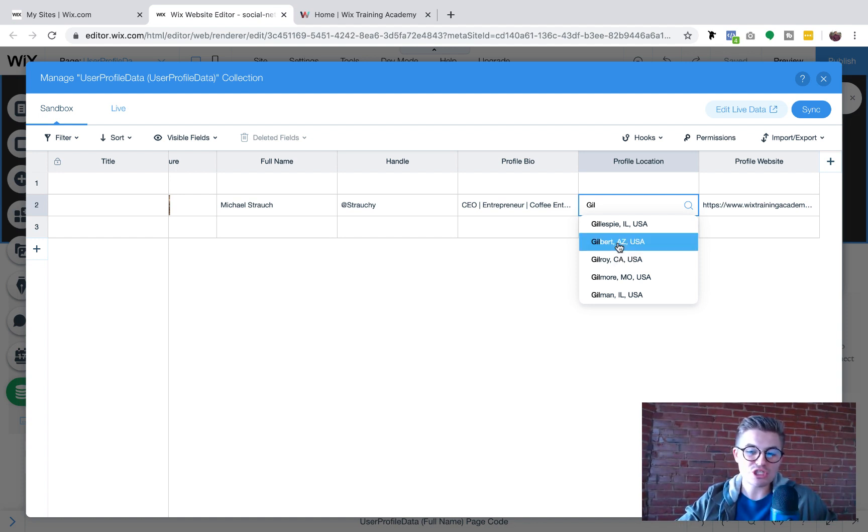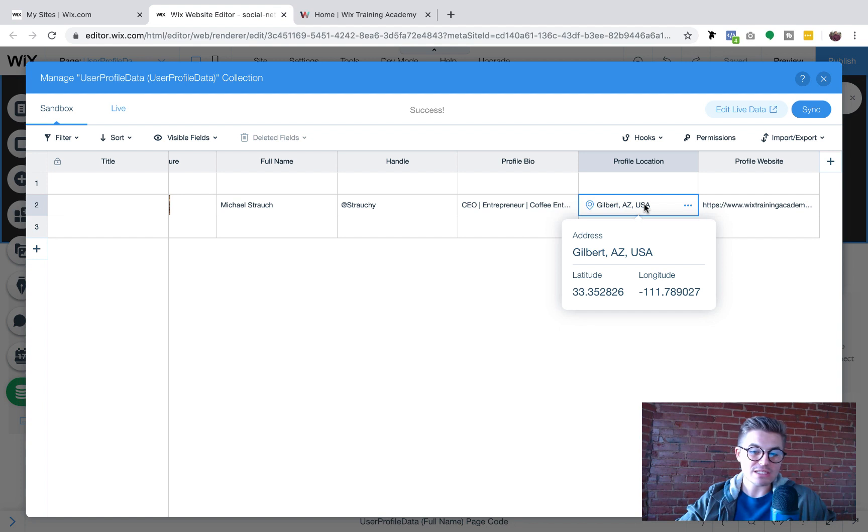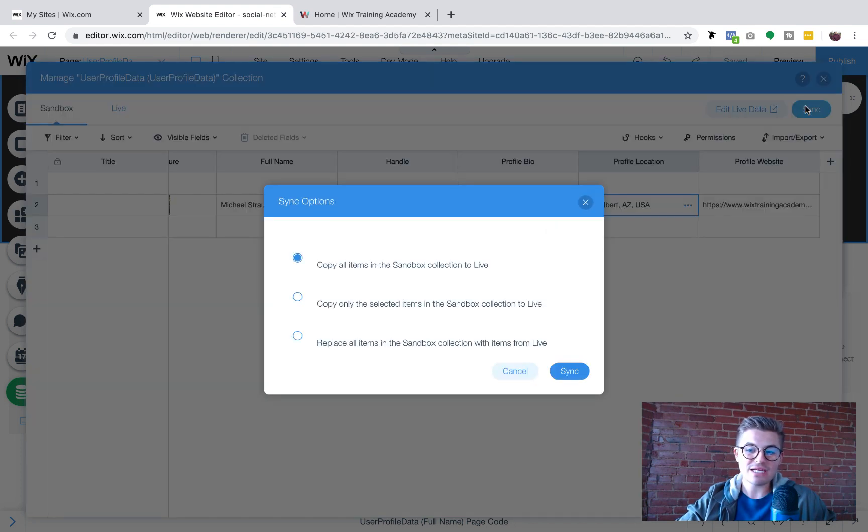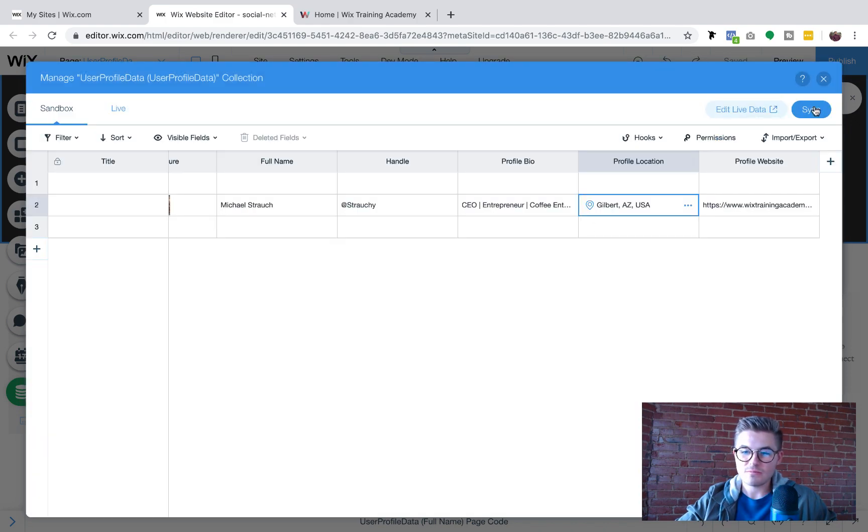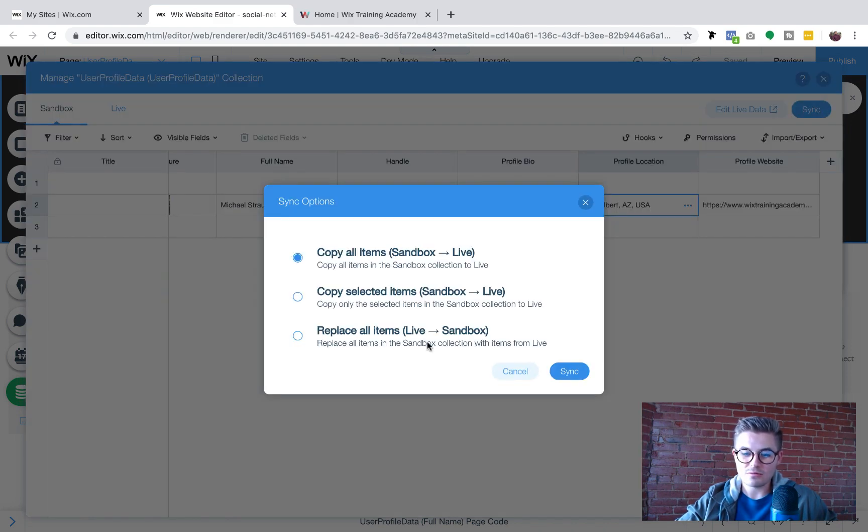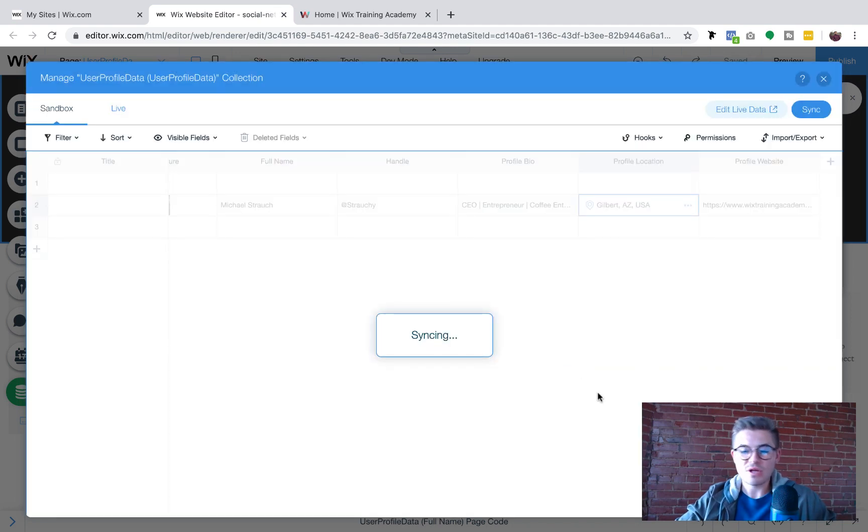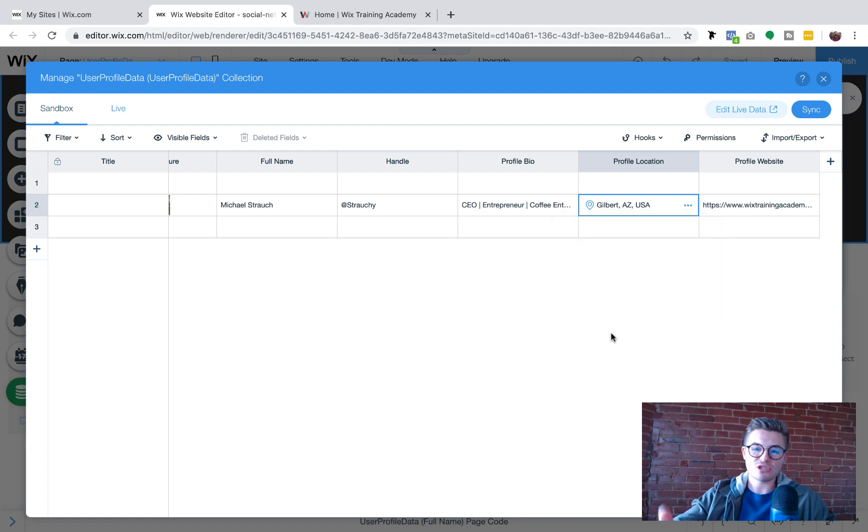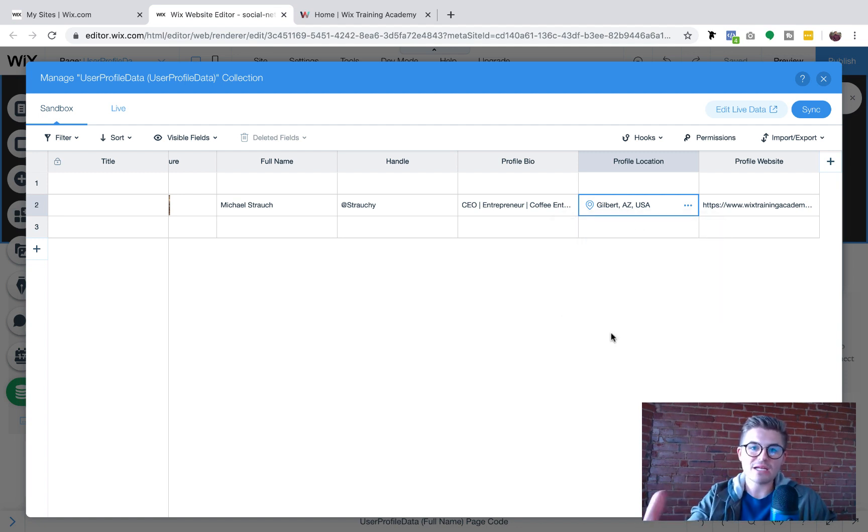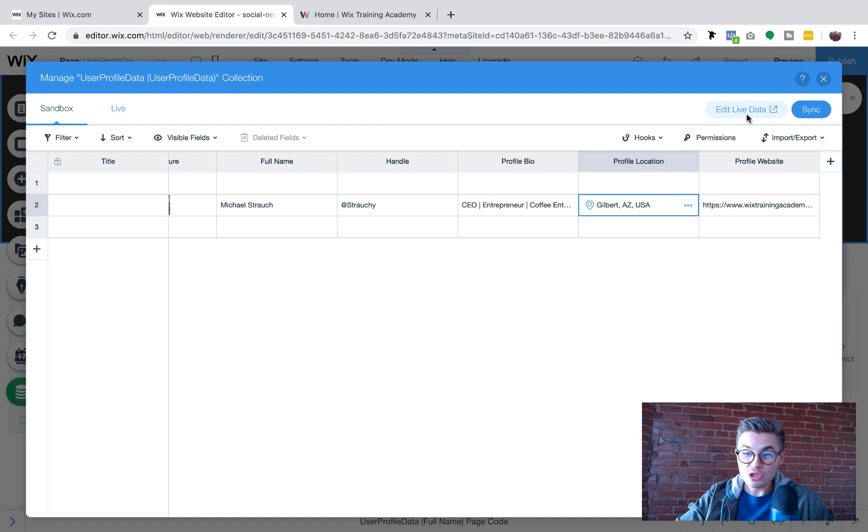So I'm just going to change this back to Gilbert, but watch this. So now it says Gilbert, Arizona. If I sync this, we don't really have to sync it. I'll just keep it in sandbox. Do I want? Yeah, no, I'll go to live. You guys are going through my decision-making process. So we're going to sync our data to live. Essentially what that means is it sends it from this backend editor sandbox database to the live database. So now it says Gilbert, Arizona.